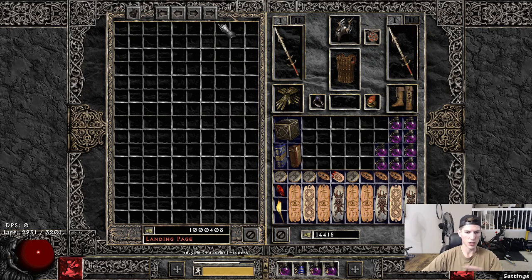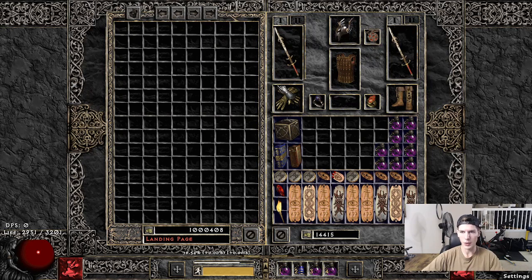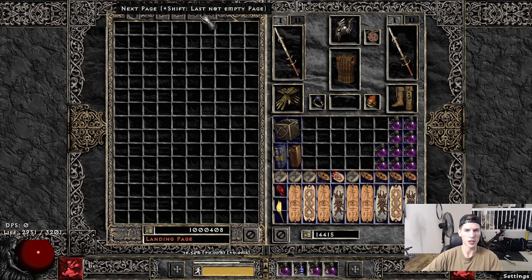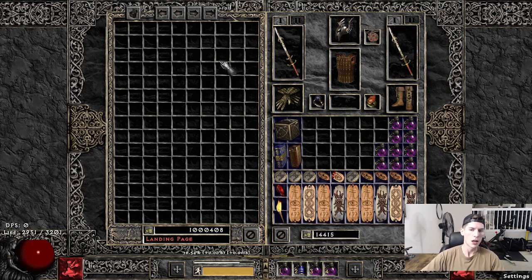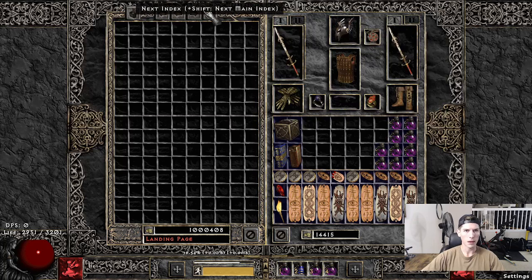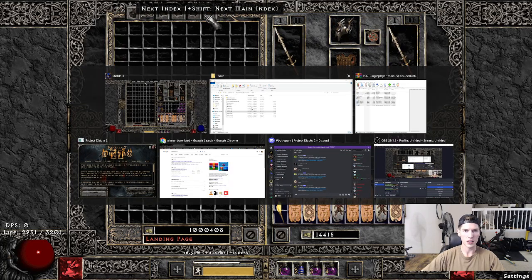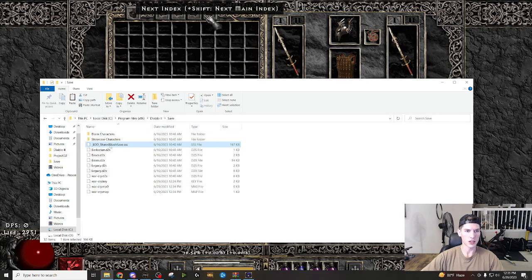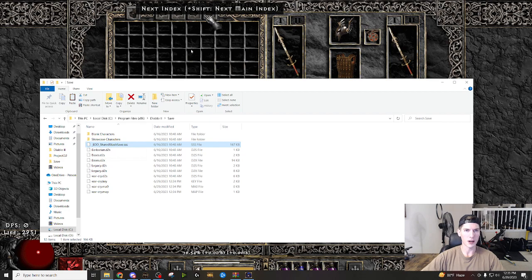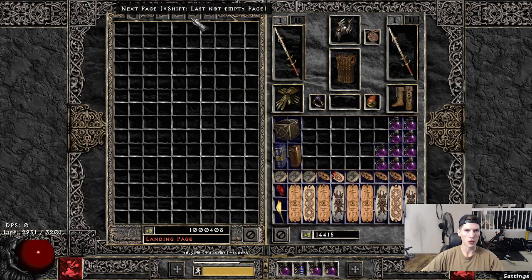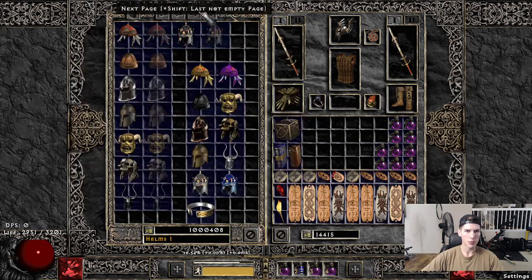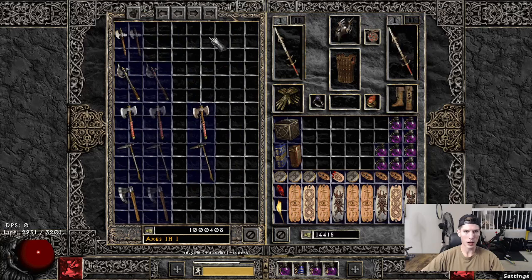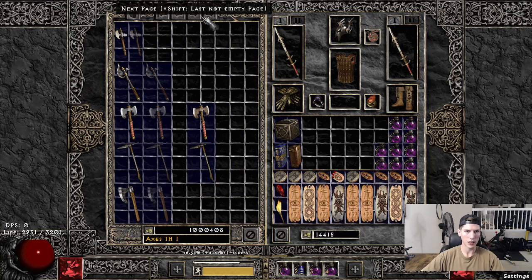But here is the shared stash. Now again, I wasn't going to go much too into detail with this, but I just want to show you what it is. So this right here, this is your shared stash.